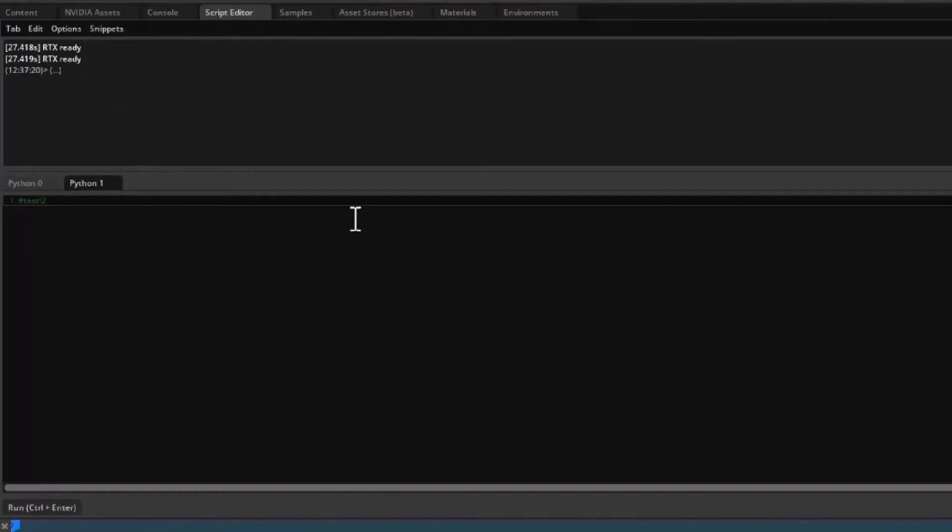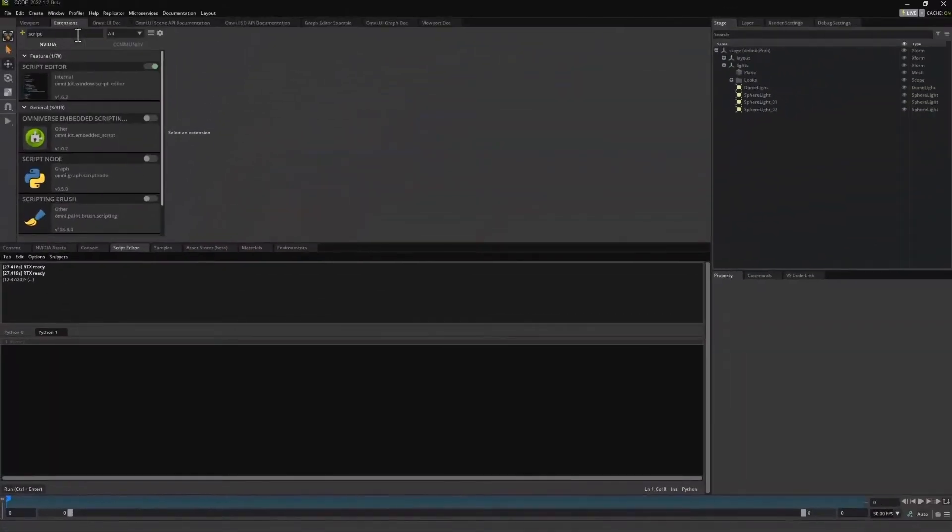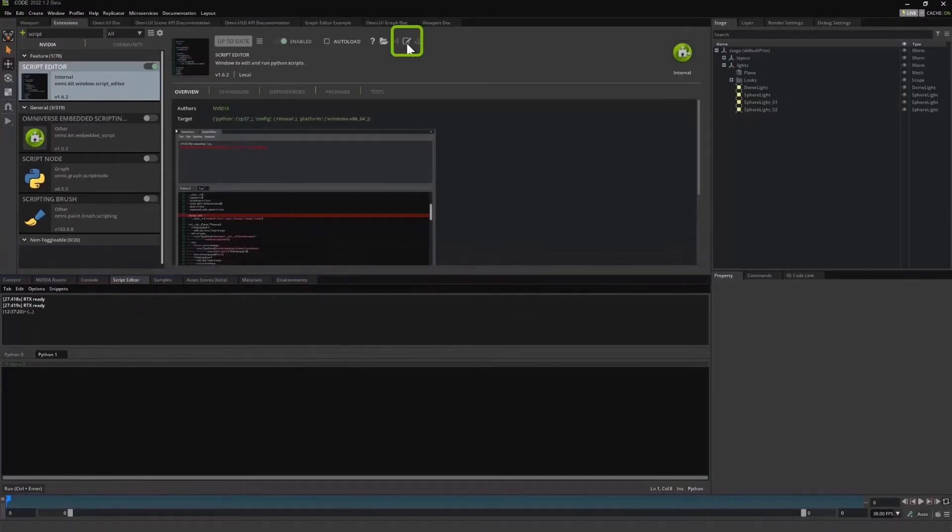Each Omniverse app can have their own snippet collection by editing the script editor's toml file from the respective Omniverse app. The easiest way to find this file is to click on the edit button and the script editor's entry in the extension manager.